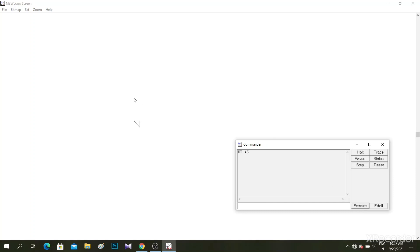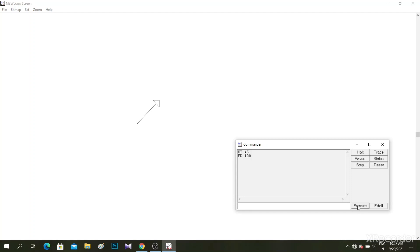And then after that, FD 100. Execute. See, it moved forward. And now again what do we have?